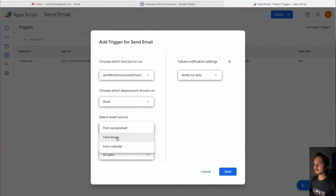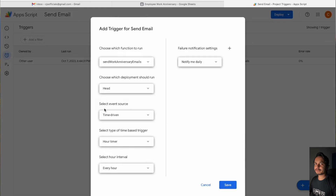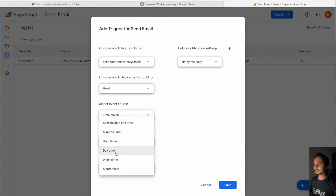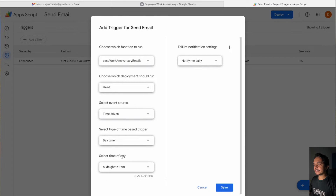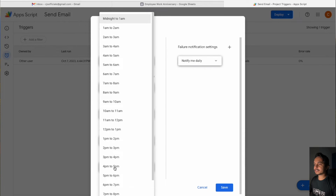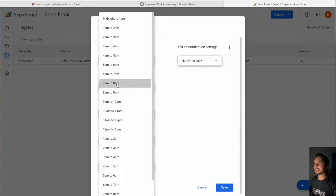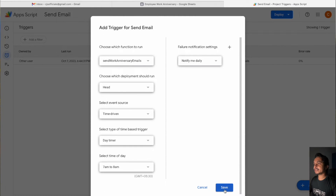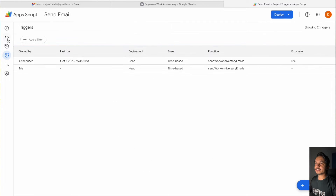For the event source, select Time Driven because we want to send an email based on time. Select Day Timer, then choose the time of day. For example, if I want to send an email around 7 AM to 8 AM, I select that window, and then simply click the Save button.